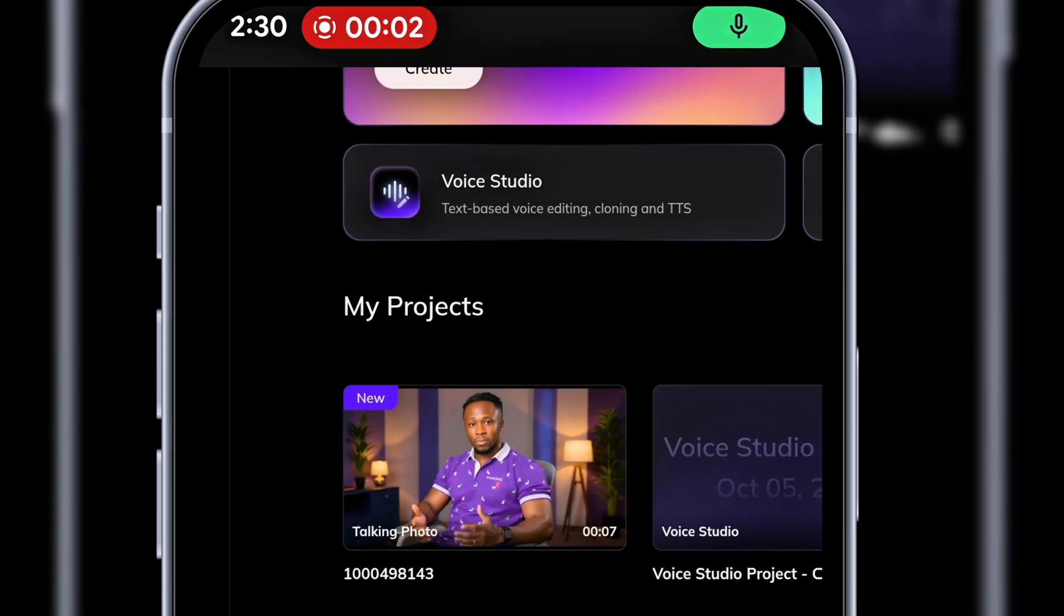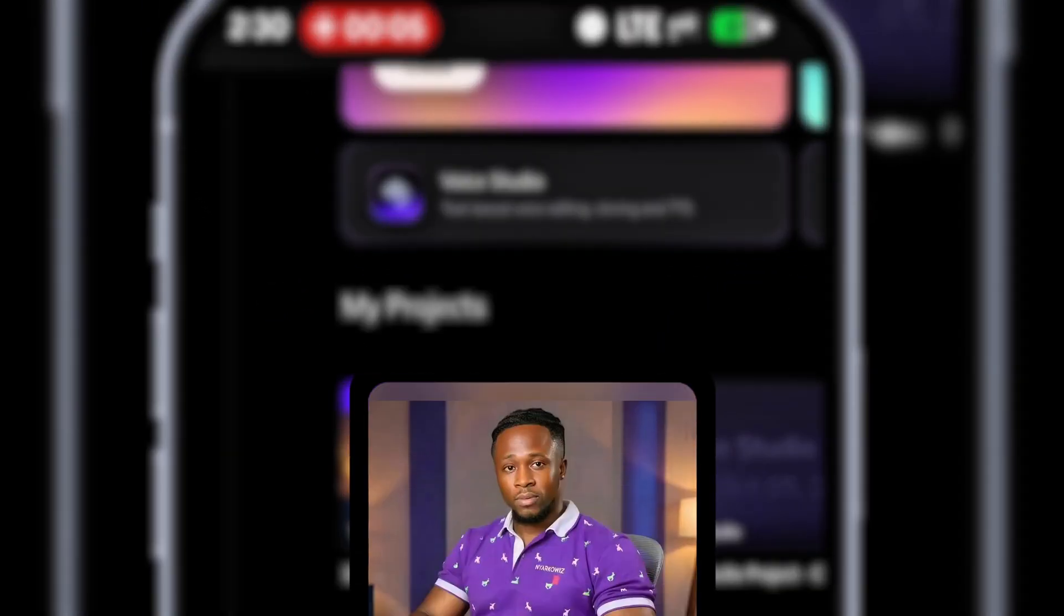After processing, the talking avatar video is ready. Let's play it. Hello guys, this is Vozo AI tutorial by Big Wiz Media. Kindly subscribe if this video was helpful. Thank you.